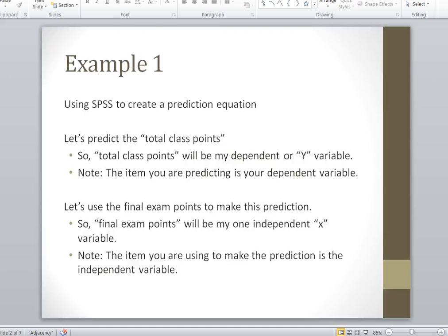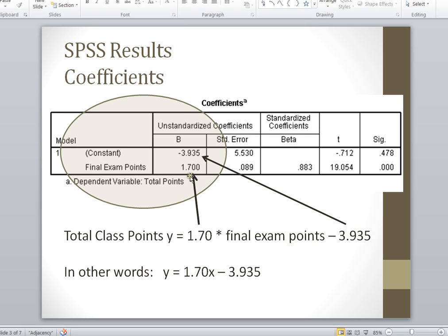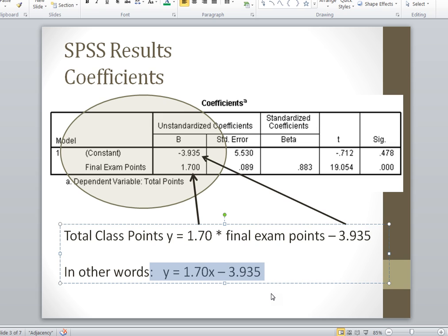Our constant value was minus 3.935, and our final exam points coefficient was 1.7 — these are the results SPSS gave us. Our total class points is our dependent variable, or Y. We calculate this by multiplying 1.7 times our final exam points, then subtracting our constant value of 3.935. So our prediction equation is Y = 1.70 times X minus 3.935, where X is our independent variable, final exam points.